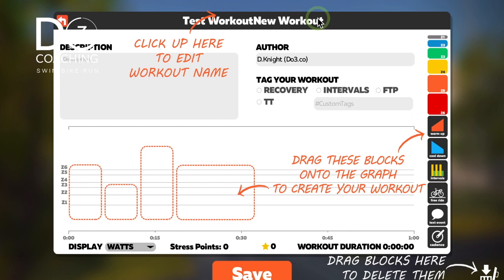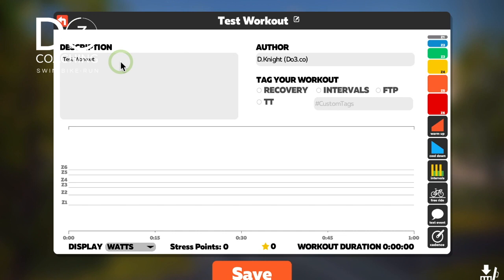Put a description in there — for example, 'Test Workout Description'. If you want to put your name in there you can — it's up to you. You can also tag your workout if you wish. I'm not 100% sure what the tags are for; I'm assuming you can search under them somehow.